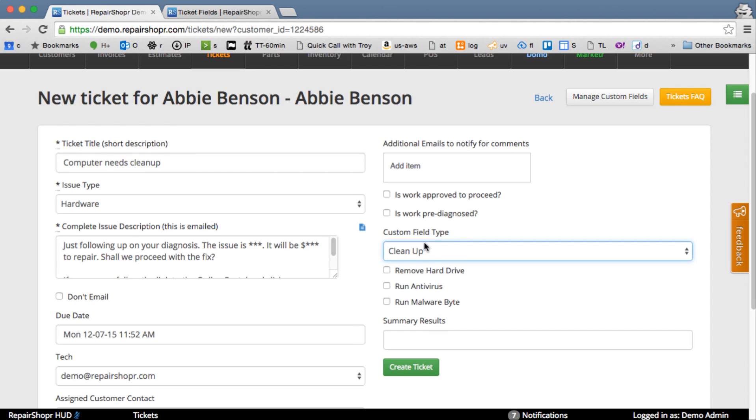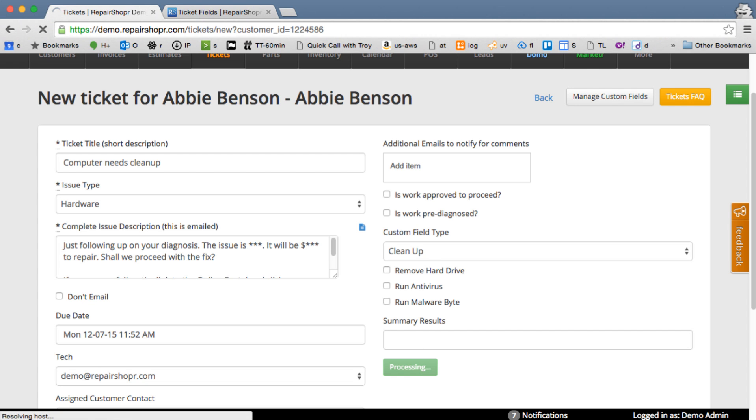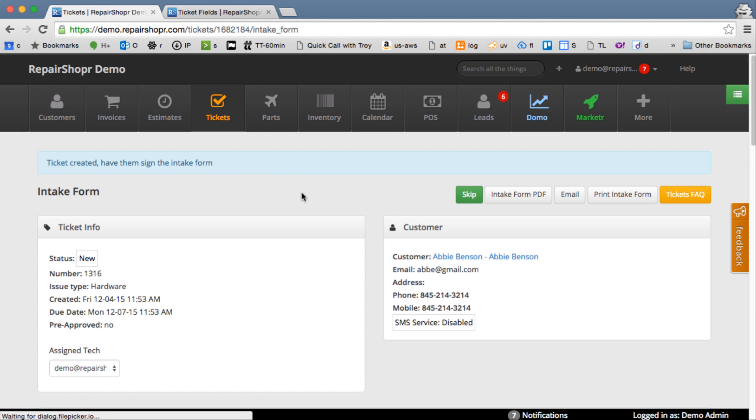One thing to note there is when you delete a custom field type, this didn't used to work. But now if you do, all your historical tickets using that custom field type will not be affected. So it's safe to do.